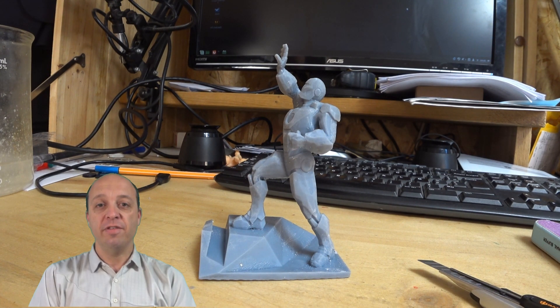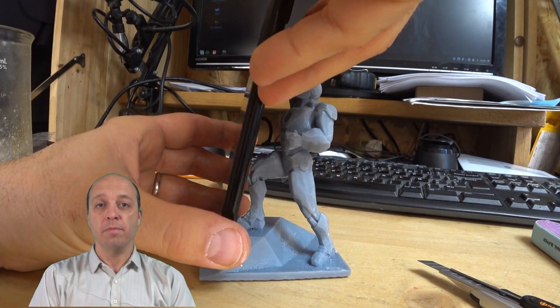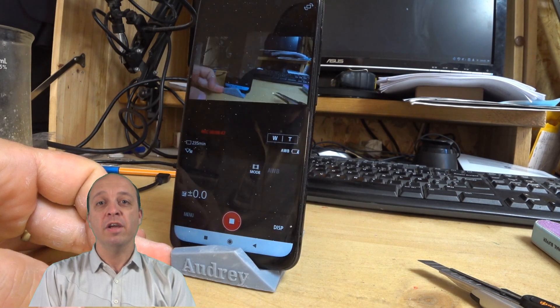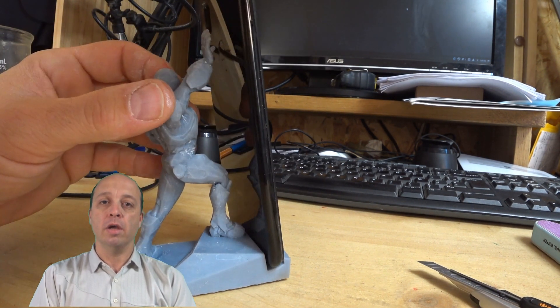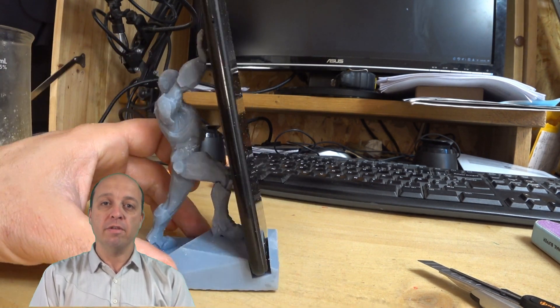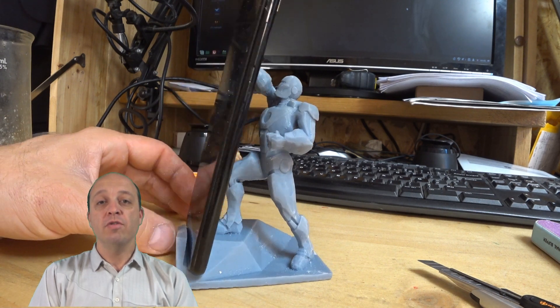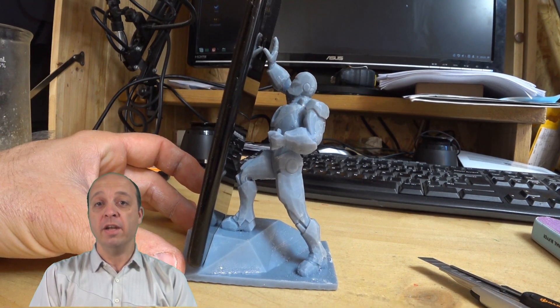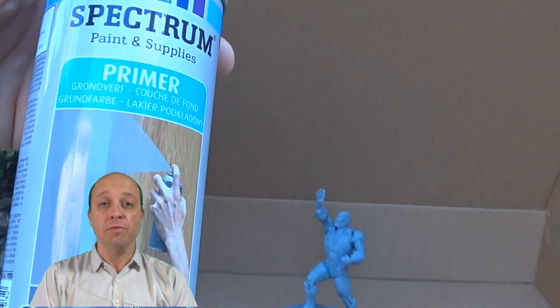After sanding, you can use a primer. After the primer, you can sanding again and again use a primer. You can do all these steps again and again since all the marks are removed.